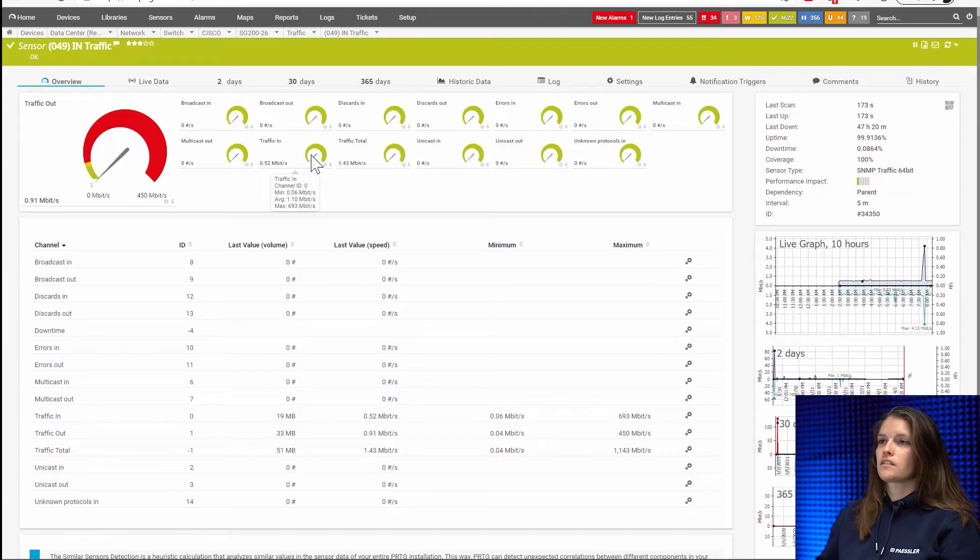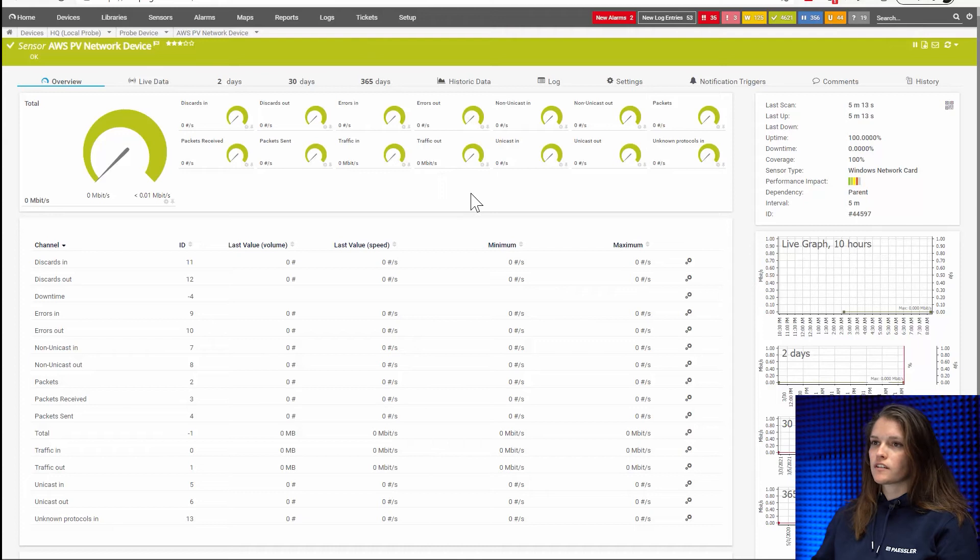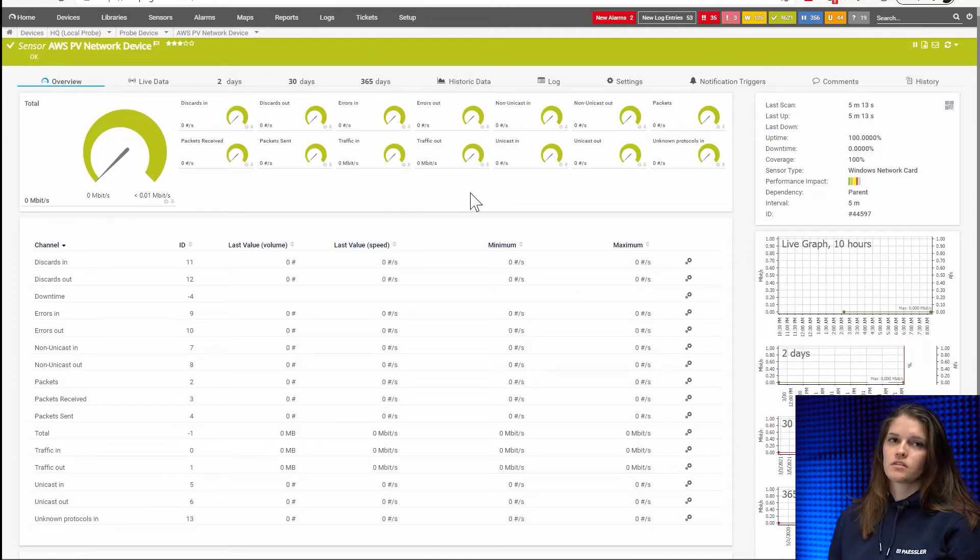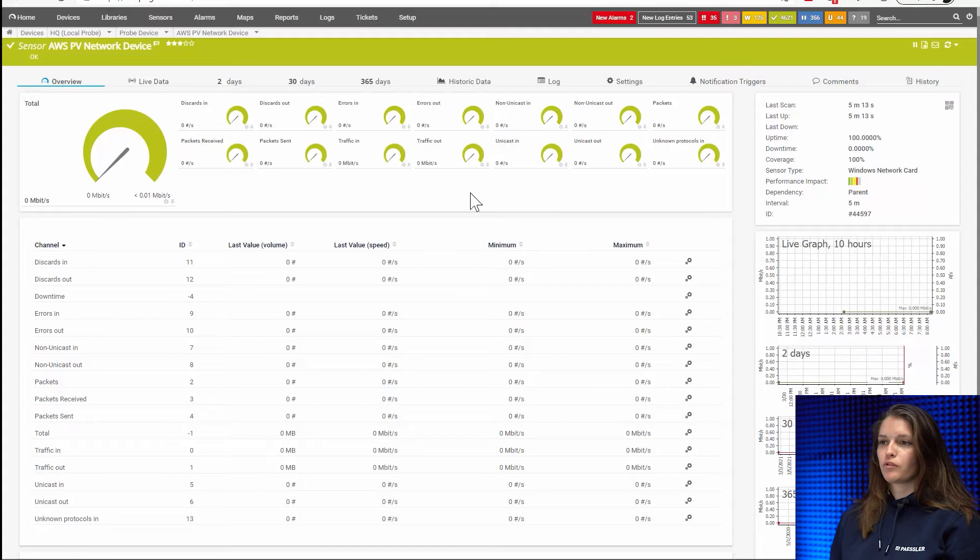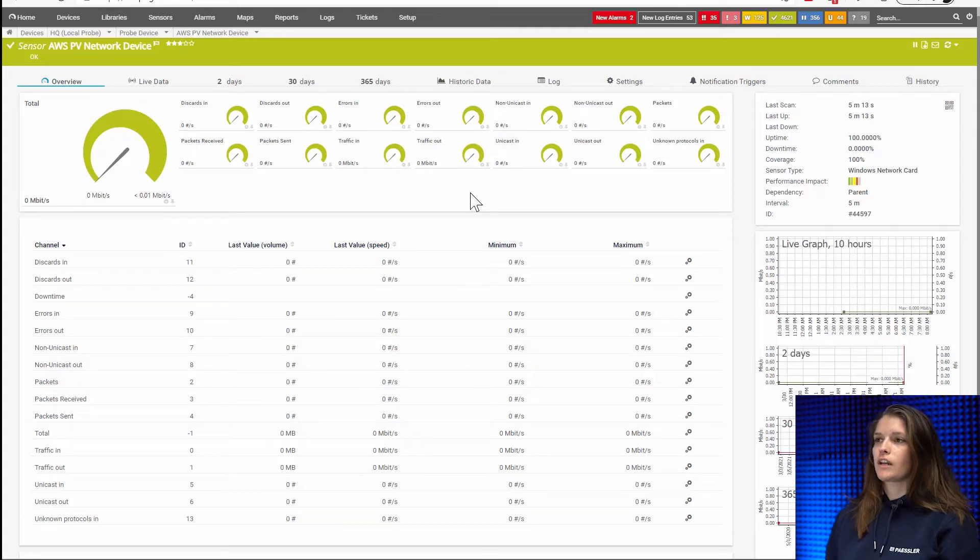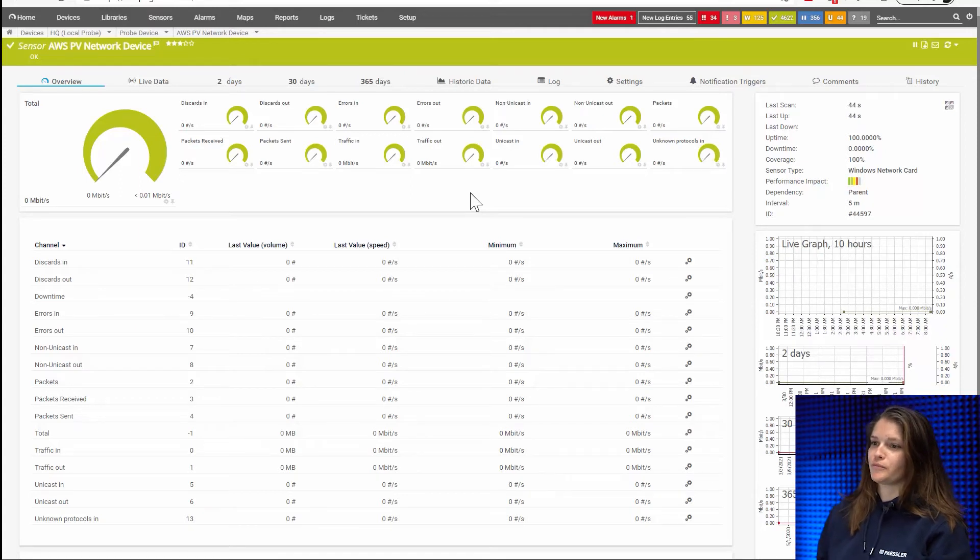For comparison the WMI equivalent would be the Windows network card sensor. And as you can see it gives you the exact same channels. Like I said before if you have the option to use SNMP do it because it's a lot more lightweight and would give you the possibility to put more sensors on your PRTG server.